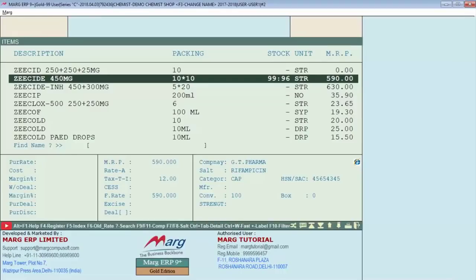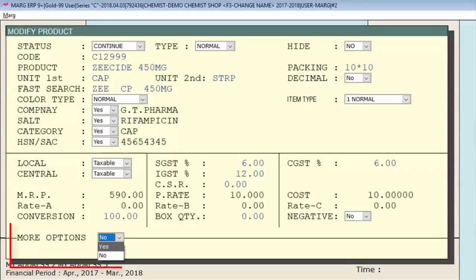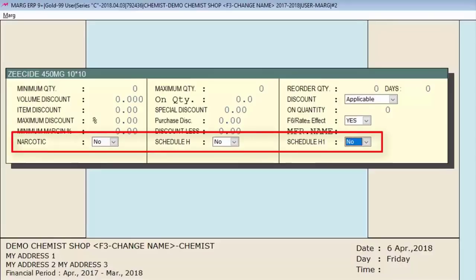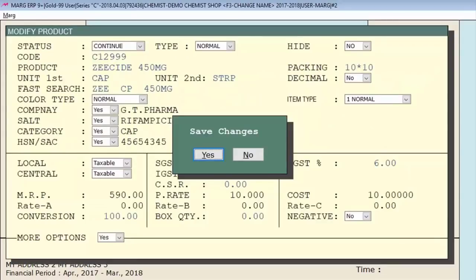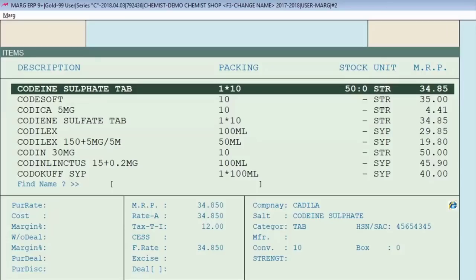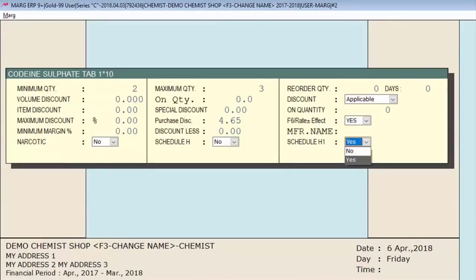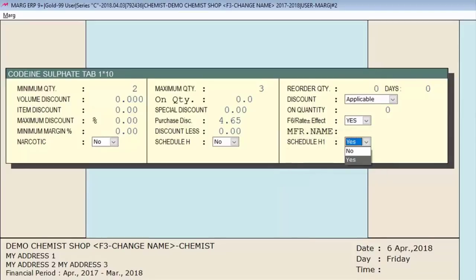Now, when you create or modify an item — for example we are modifying this item — select Yes to More Options and you will get fields where you can specify whether this particular item is Narcotic Schedule H or Schedule H1. For example, we will set this item as Schedule H1 and save it. Similarly, we will modify another item and also set it as Schedule H1 and save.